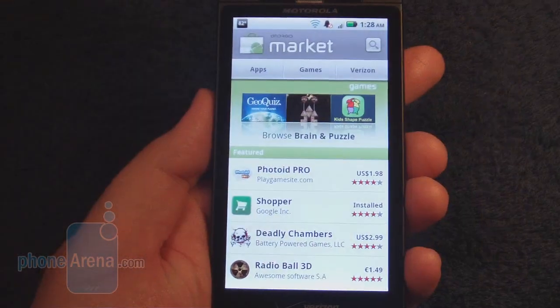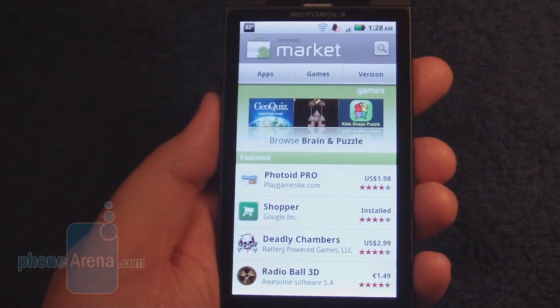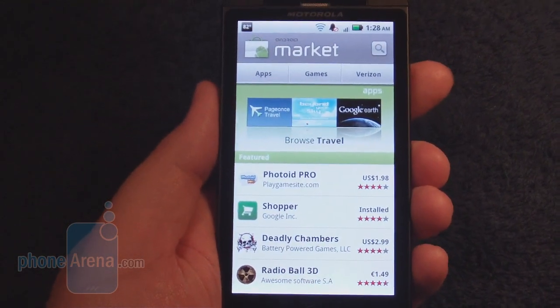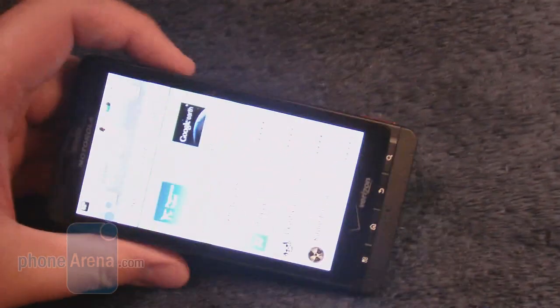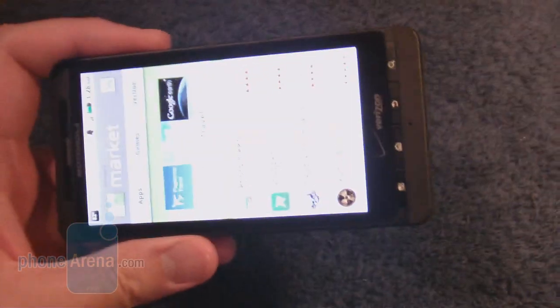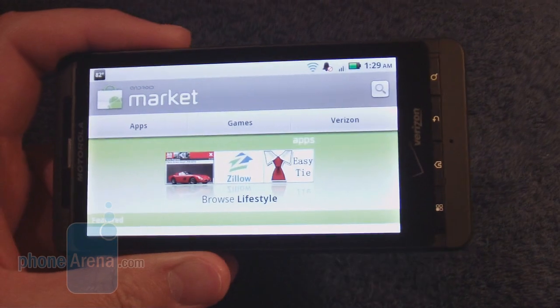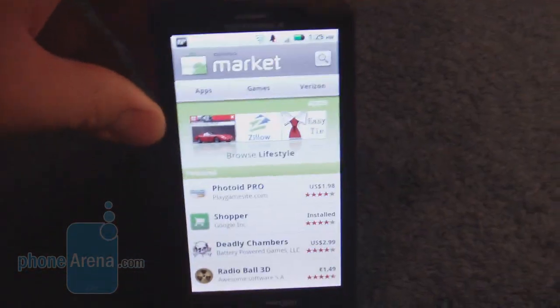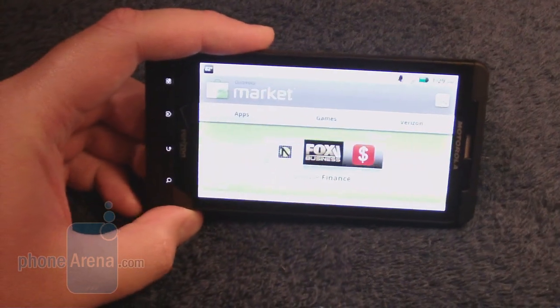Another update is that most programs can now be used in either the standard portrait or vertical orientation, going in either direction — either to the left or to the right.